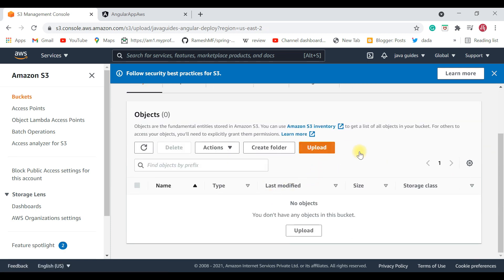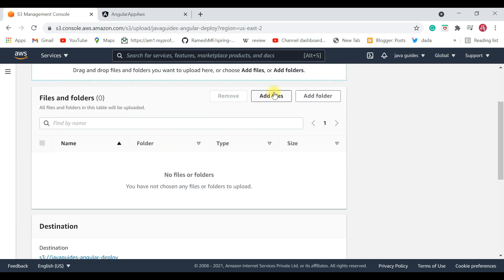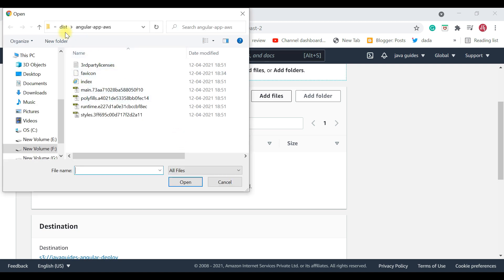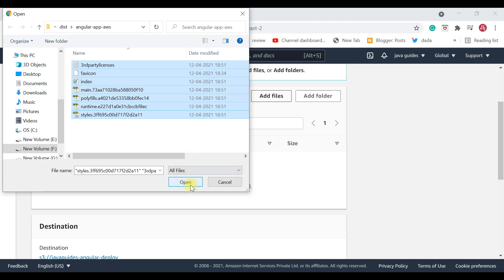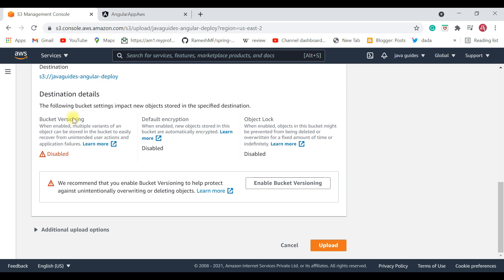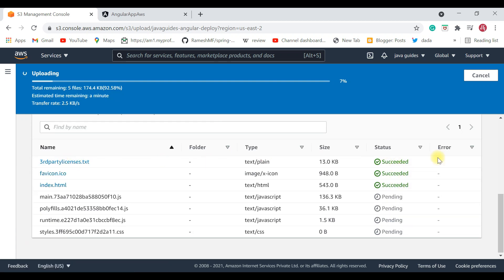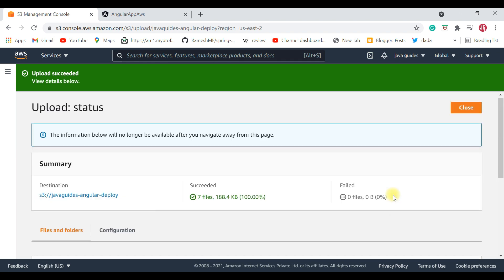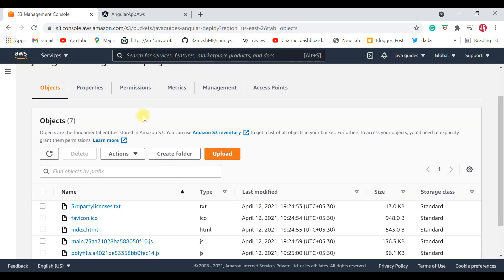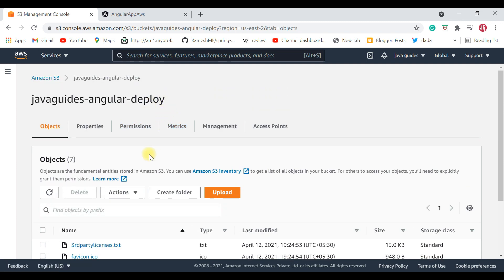Click on 'Upload', then click 'Add Files' and navigate to the folder where the Angular production build was generated — inside the 'angular-app-aws' project, go to the 'dist' folder, then into the 'angular-app-aws' subfolder. Select all the files, click Open, keep everything default, and click Upload. It takes a couple of seconds — you'll see 'succeeded' for all files. All files are successfully uploaded; close the dialog.